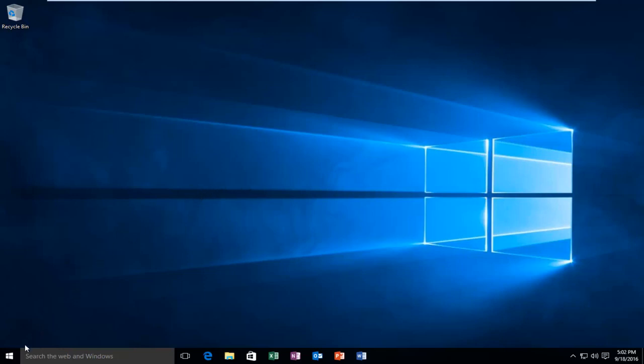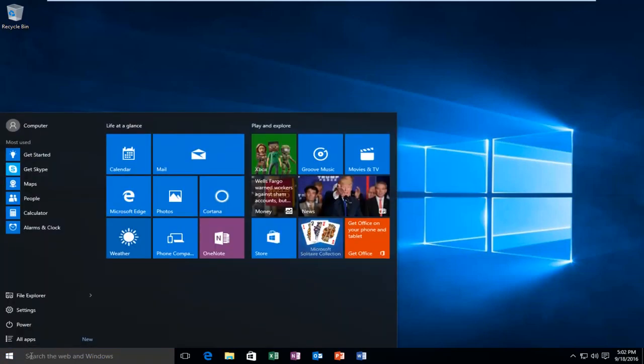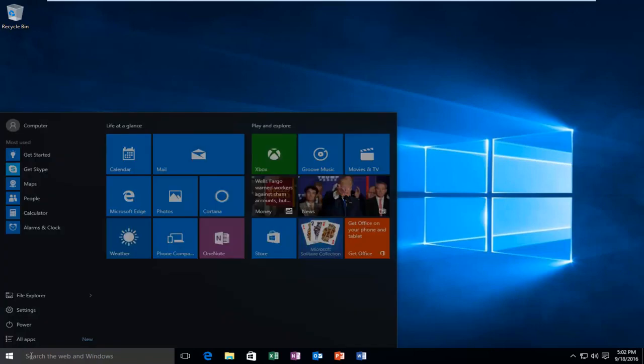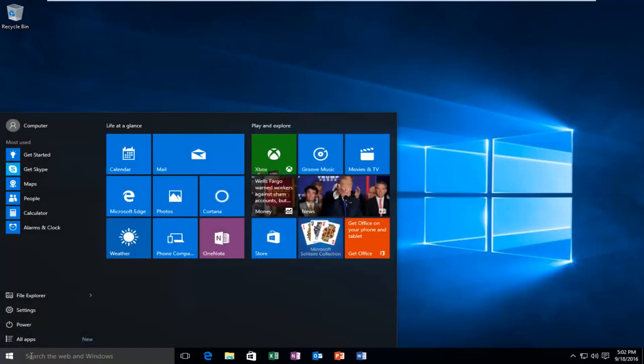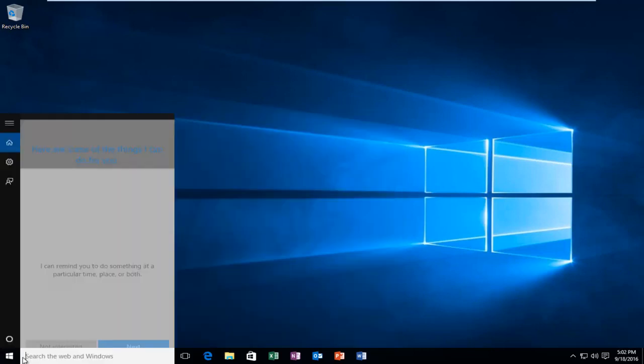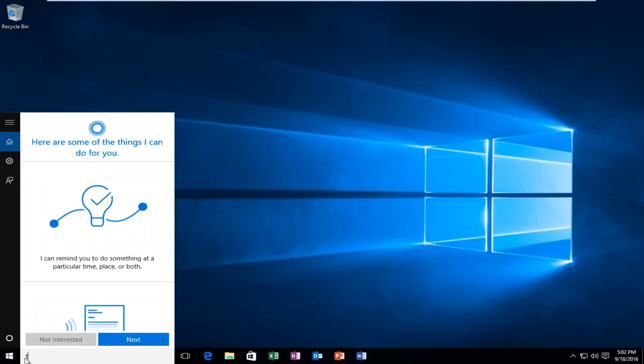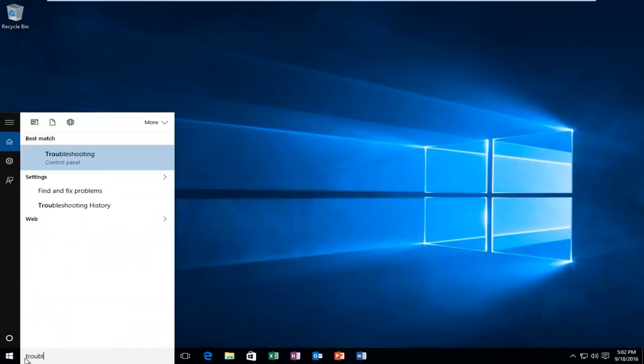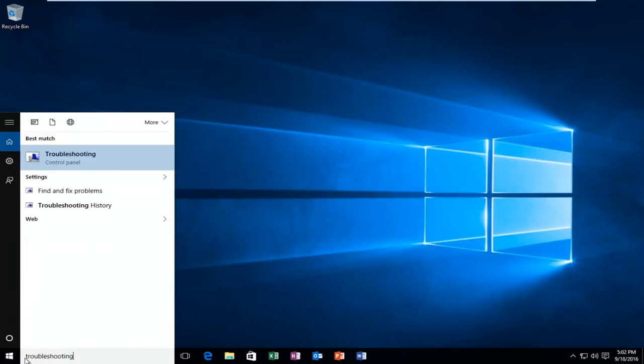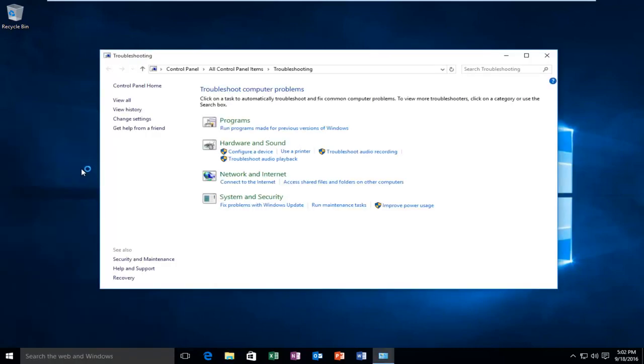So with that out of the way, we're going to start by heading over to our search menu and we're going to type in Troubleshooting. It should be listed directly above the control panel, so you want to left click on that. And then on the left side here, you want to select View All.